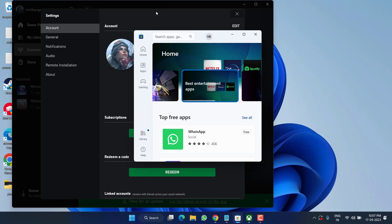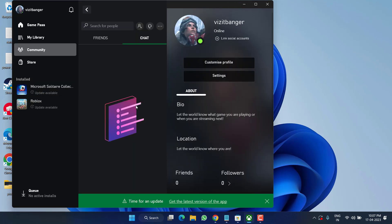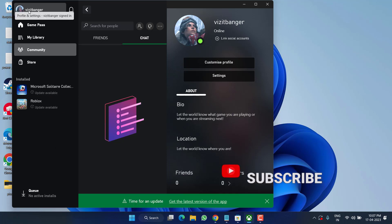This will help you fix out the issue of Xbox app not downloading games. Next, right in this Xbox app if you get an option of update, just go ahead and click on the option Get the Latest Version of the app to update this particular application.